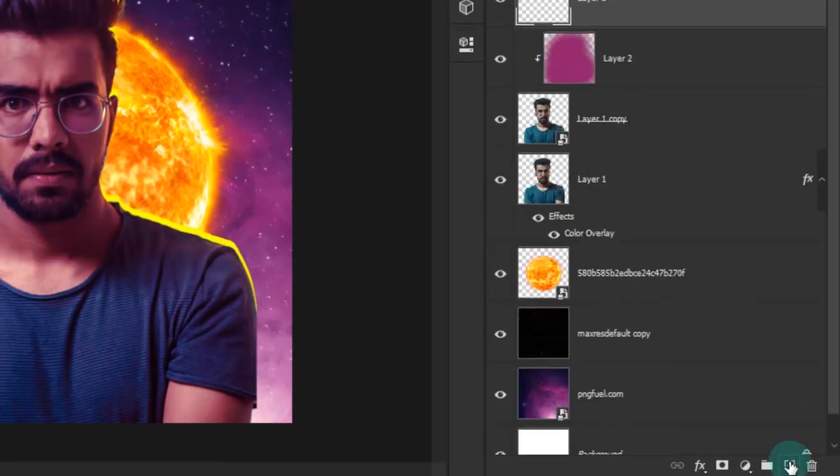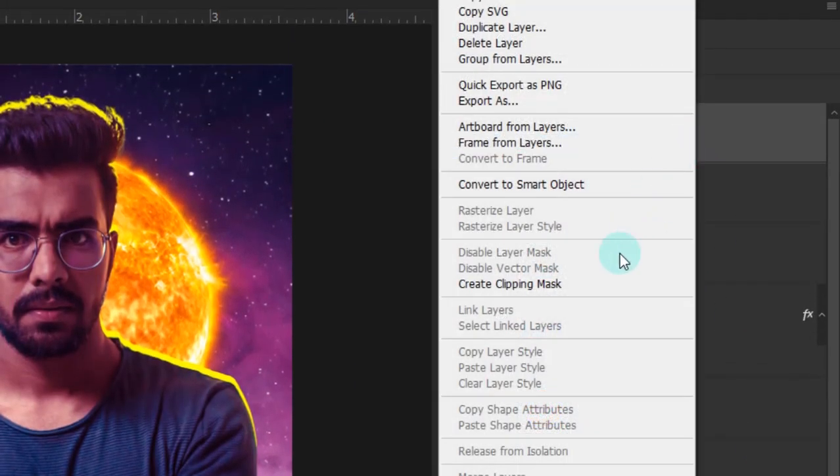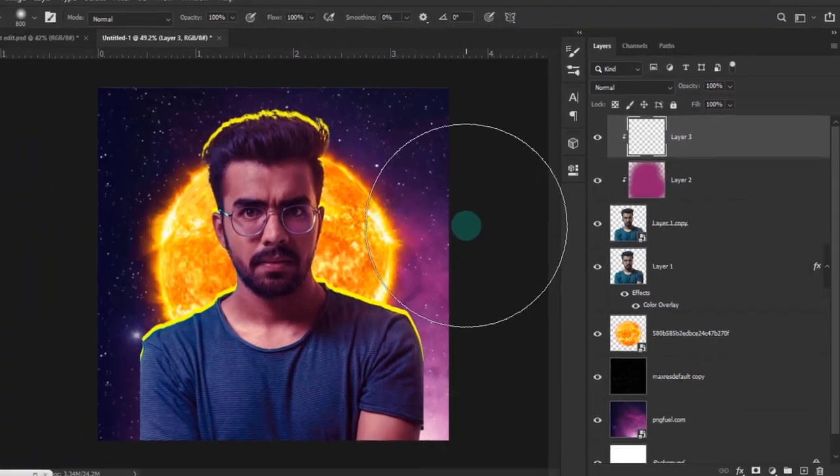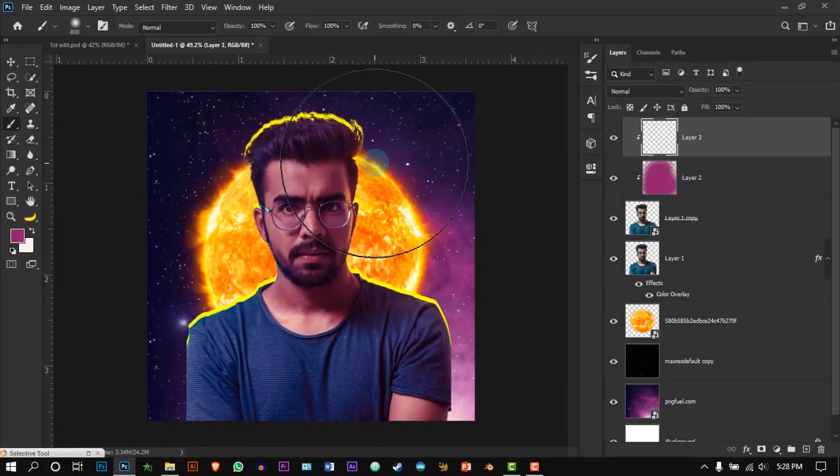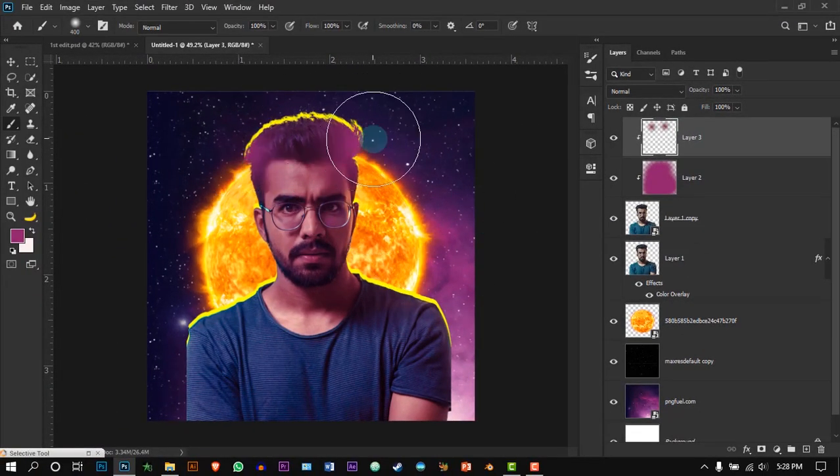Once again do the same thing. This time reduce the brush size and brush on top of the hair and change the blending mode to screen.